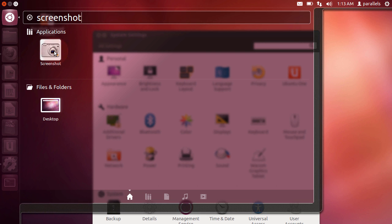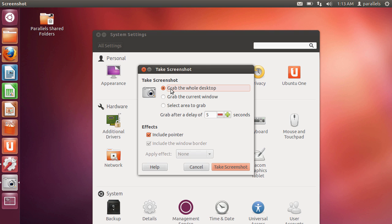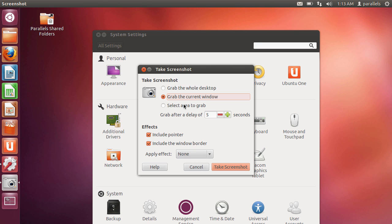I'm just showing you from scratch. You select the screenshot application and you get this dialog box and much like the other operating systems you have the opportunity to capture the entire desktop, grab a particular window or grab a particular area.